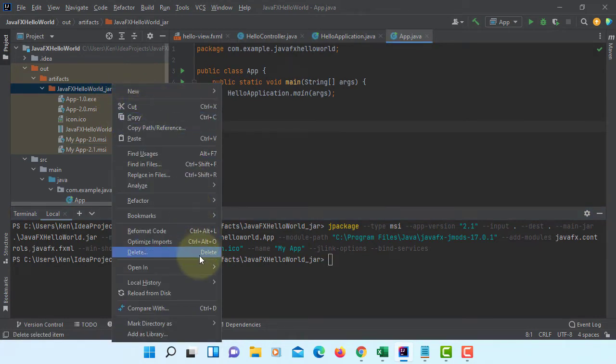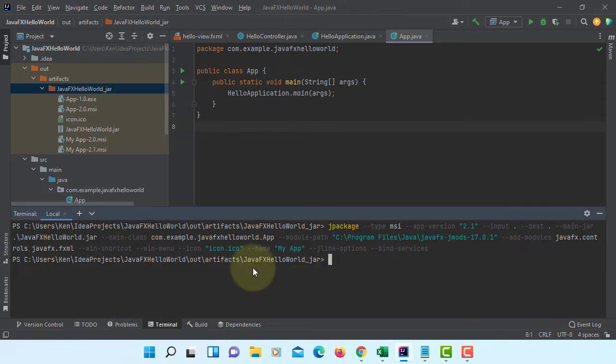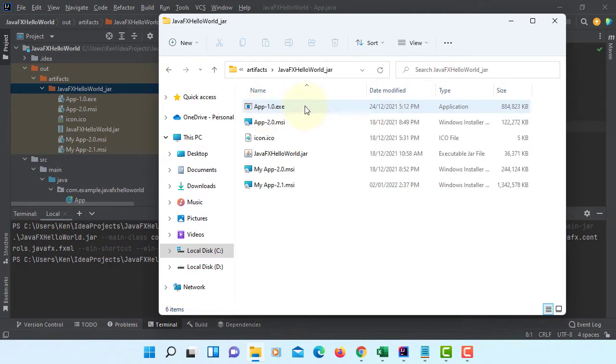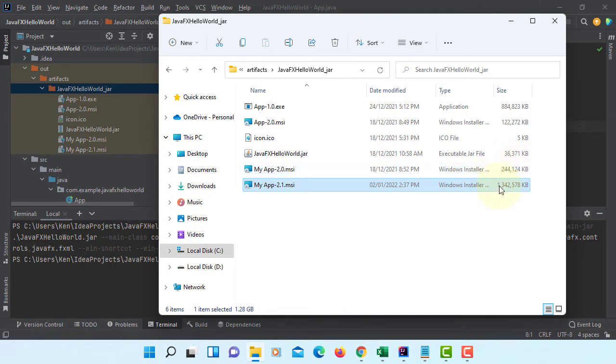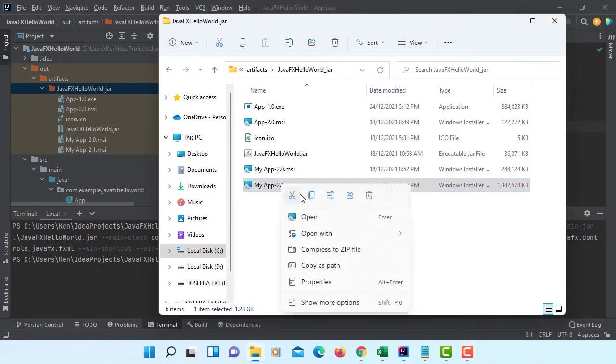Let me open it with Windows Explorer. As you can see, I have my app 2.1. Look at the size - it's 1.3 gigabytes. The previous one without Java library is only 200,000.